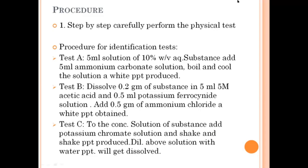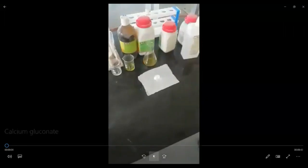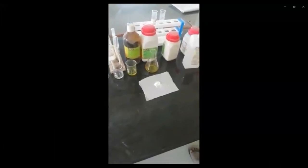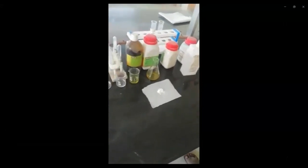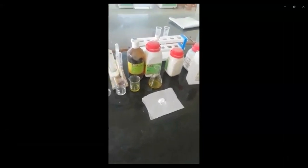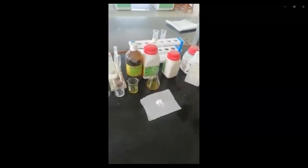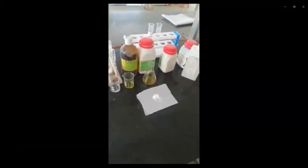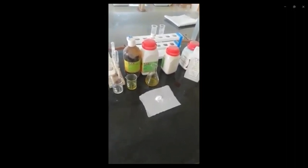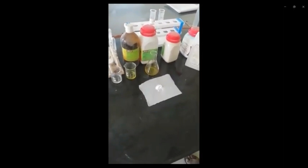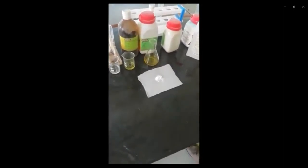Good morning students. Today we are going to perform the practical to identify calcium gluconate. These are the requirements for the practical — glassware and chemicals. You can see here the glass rod, measuring cylinder, and beaker. Chemicals required include ammonium carbonate, acetic acid, ammonium fluoride, potassium compounds, and others. We will check its identification test step by step, starting with the physical test.